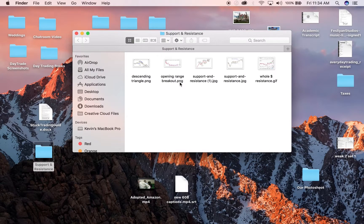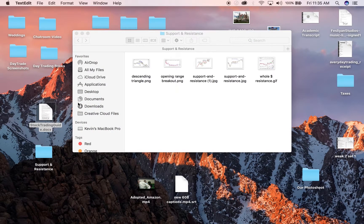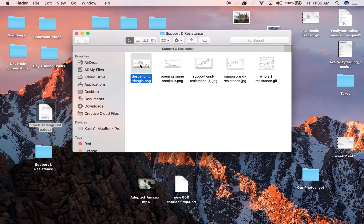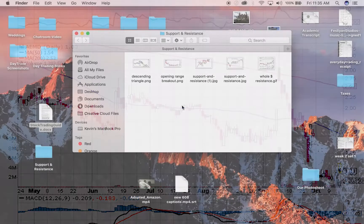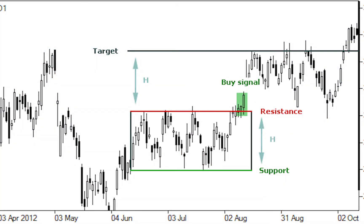On each stock, you want to analyze three different types of resistance and support. First, detailed resistance — that includes high of day, low of day, the previous high and low of day, and 52-week high and low. Second, you want to look at the moving averages — the 200-day and the 50-day moving average. Third, chart pattern resistance and support, which is just what we did on the opening range breakout.